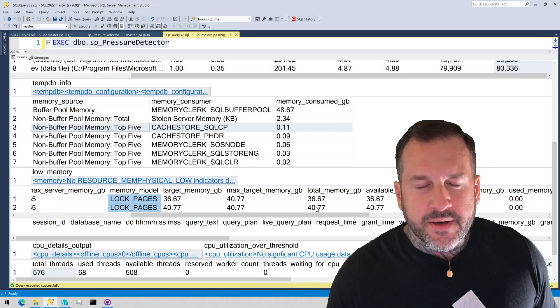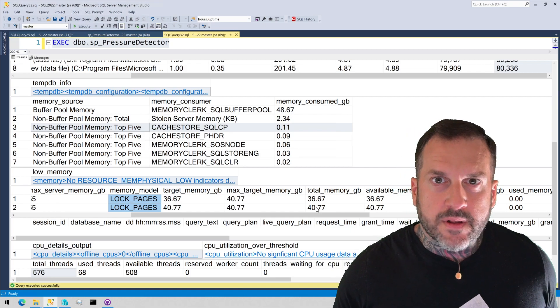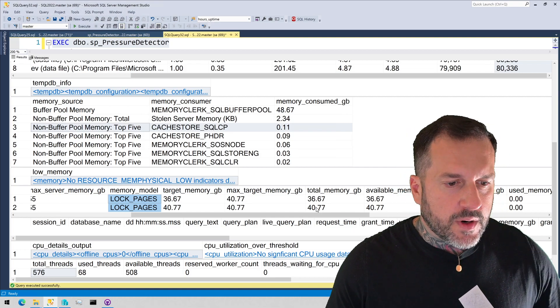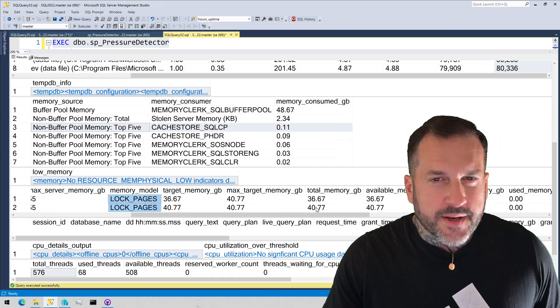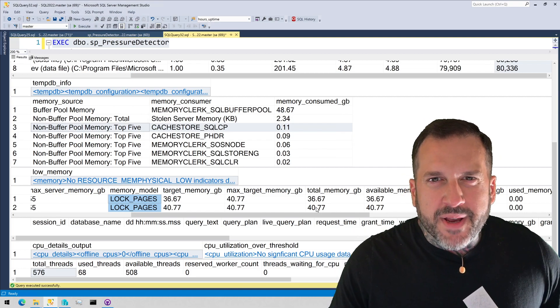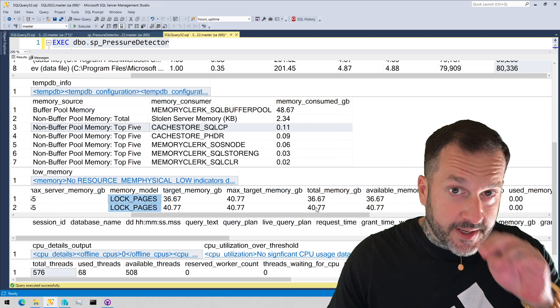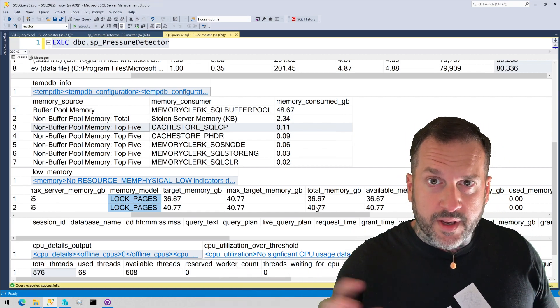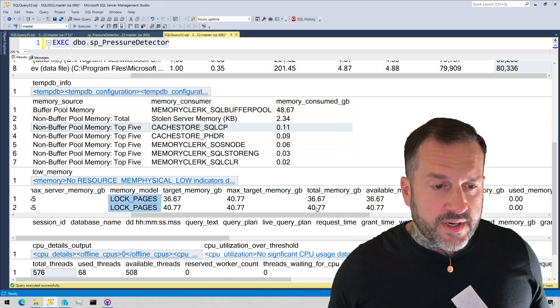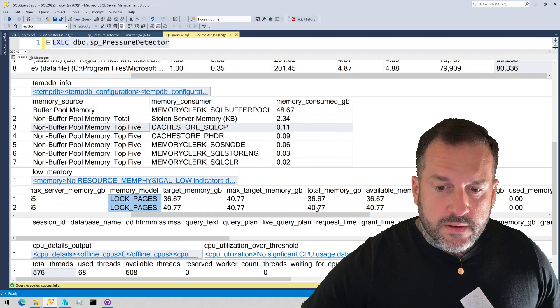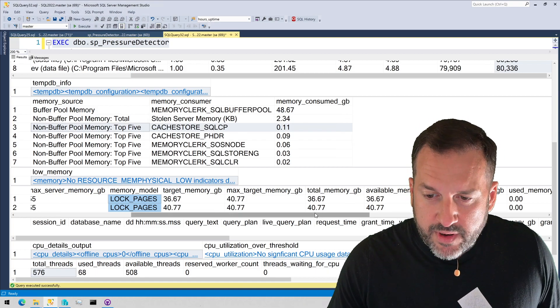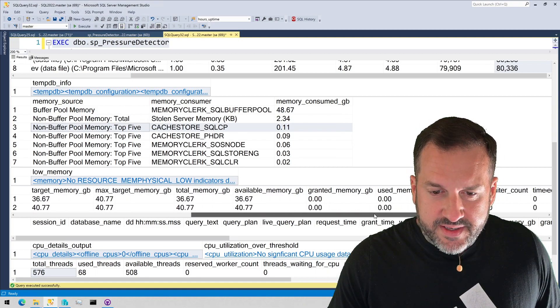Also seen it prevent non-yielding schedulers in a lot of recent cases too where schedulers were getting all mixed up and messed up because of the constant swapping between disk and memory. Having locked pages and memory enabled magically fix that.